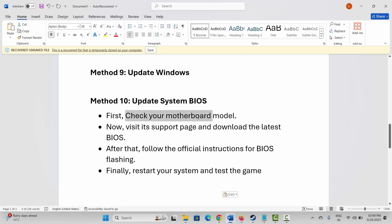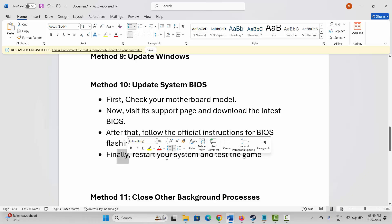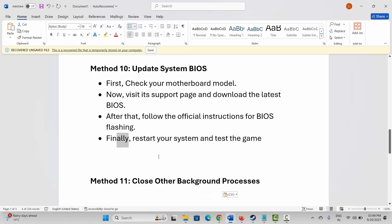If not, the next solution is to update your system BIOS. For that, check your motherboard model first, then visit its support page and download the latest BIOS. Follow the official instructions for BIOS flashing, then restart your system and test if the game is working.